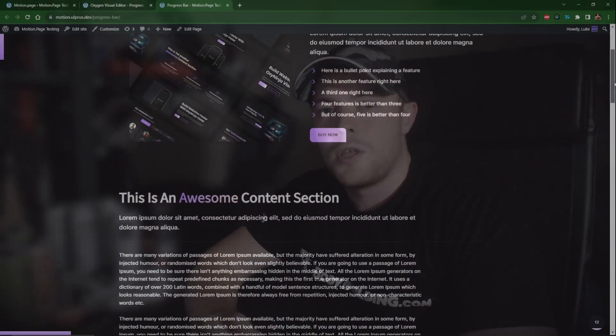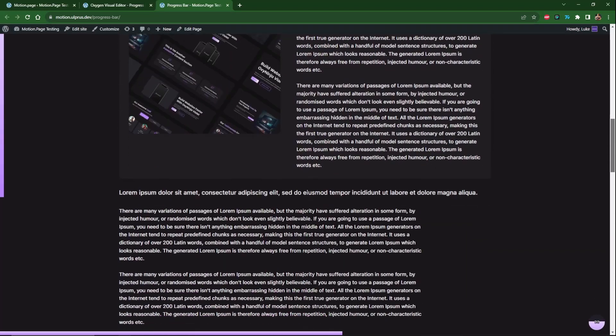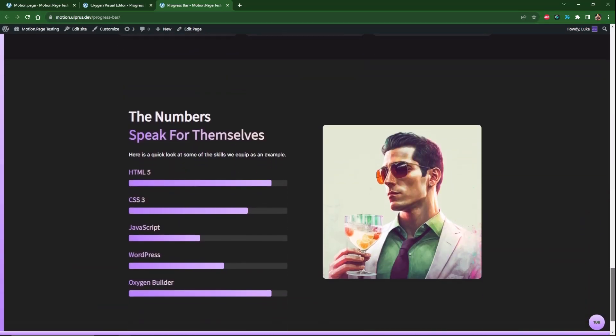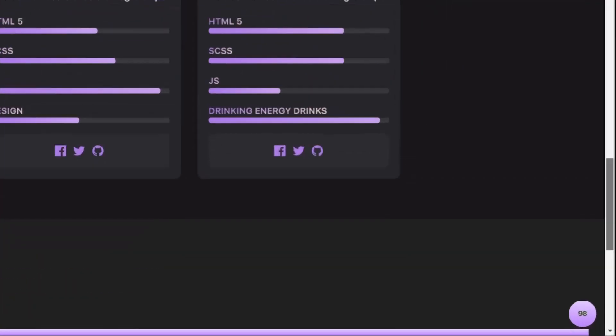I'm going to be showing you three examples today. Two examples are going to be pretty similar — a vertical bar and a horizontal bar — and then the third example is a unique version in the shape of a circle that fills up as you go down the page. We'll also implement text inside the circle showing the percentage of how much you've scrolled, and this will all be done using Motion Page.